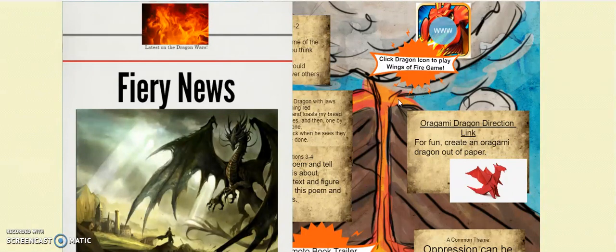They had the opportunity to be extremely creative and were challenged to get other students to want to read their book without giving too much away. These projects each got a QR code, which was placed throughout the classroom and students participated in an interactive gallery walk. By the end, students were able to create a list of books that they were most interested in reading.